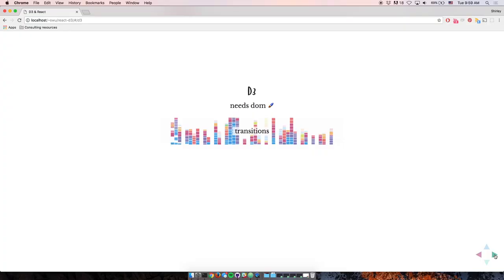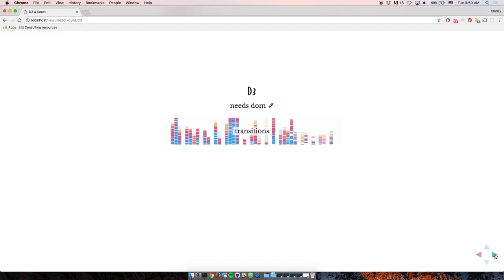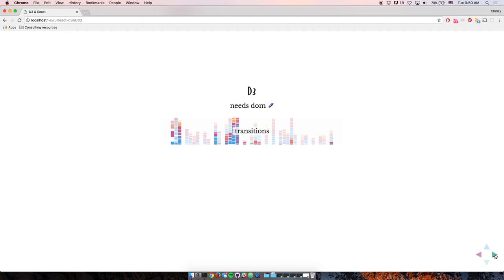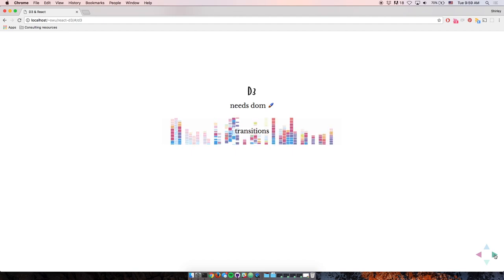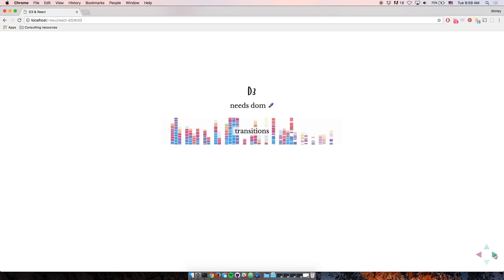First, transitions or animations from one state to the next. We tell D3 the attributes we want to transition, and D3 helps us calculate all of the in-between states, all of the interpolations, and D3 goes in and updates the DOM directly for us so that we don't have to.